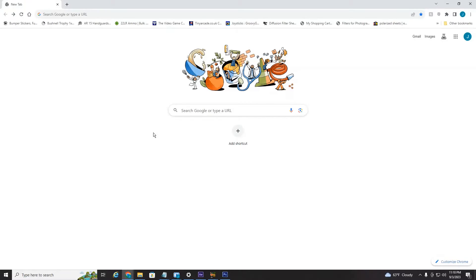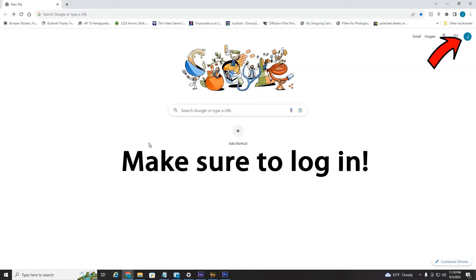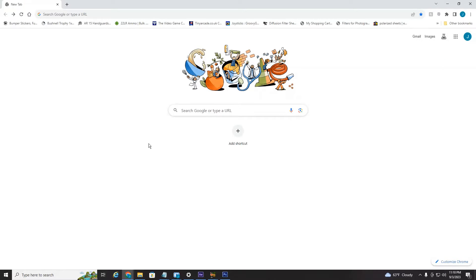So without further ado, let's jump right into it. We're currently on my PC. I'm assuming you already have had your phone number synced to your Gmail account. Google's really good about keeping your phone number updated on your Gmail account for security purposes. This will not work if your phone number is not synced to your Gmail account, but I'm assuming it is because almost everybody's is if you have an active Gmail account and you like to stay current with things.